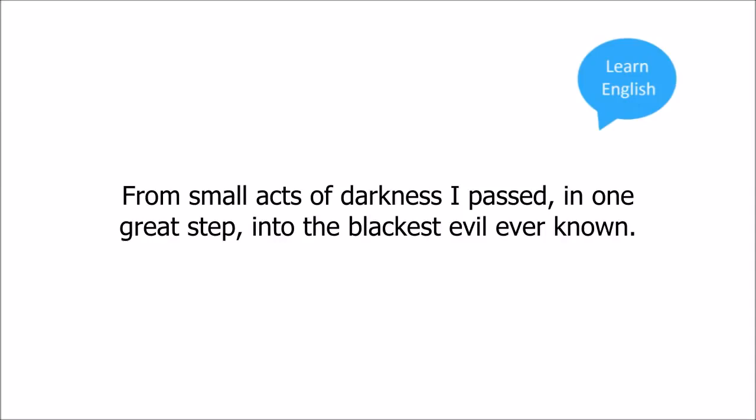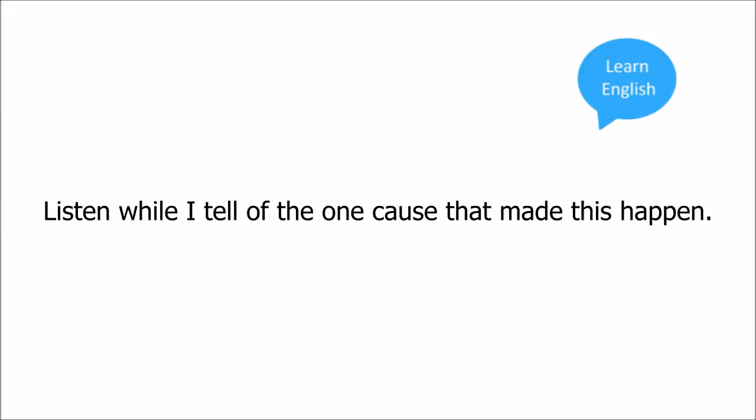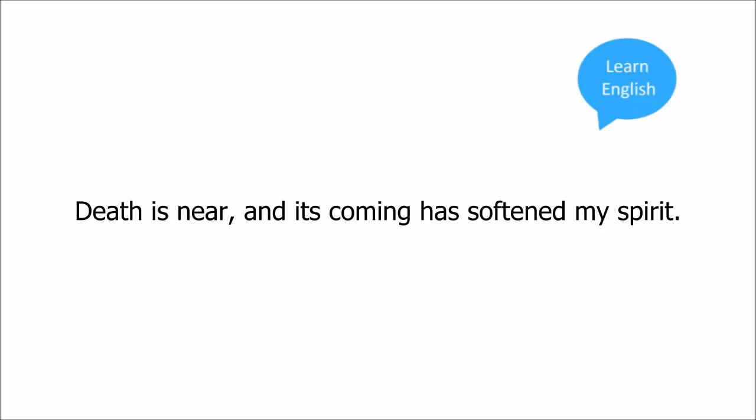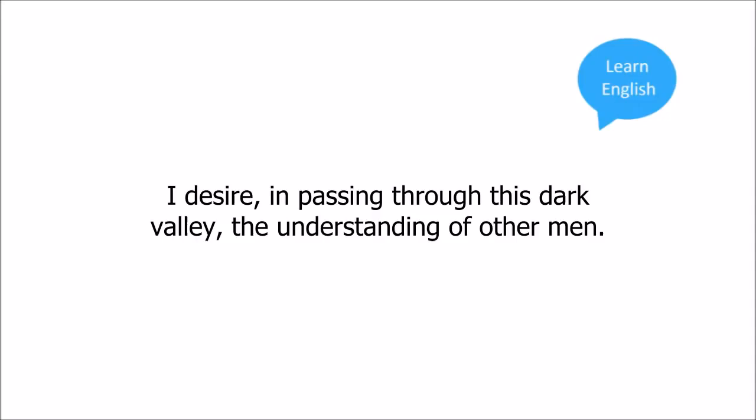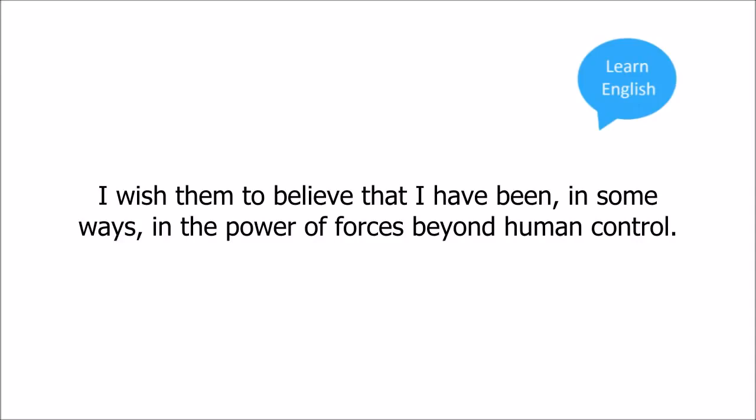Listen, while I tell you of the cause that made this happen. Death is near, and its coming has softened my spirit. I desire in passing through this dark valley the understanding of other men.